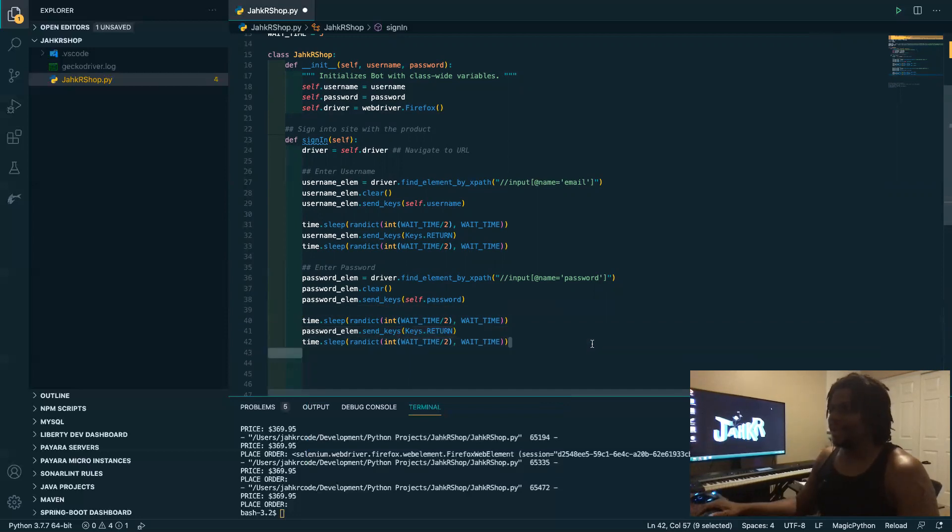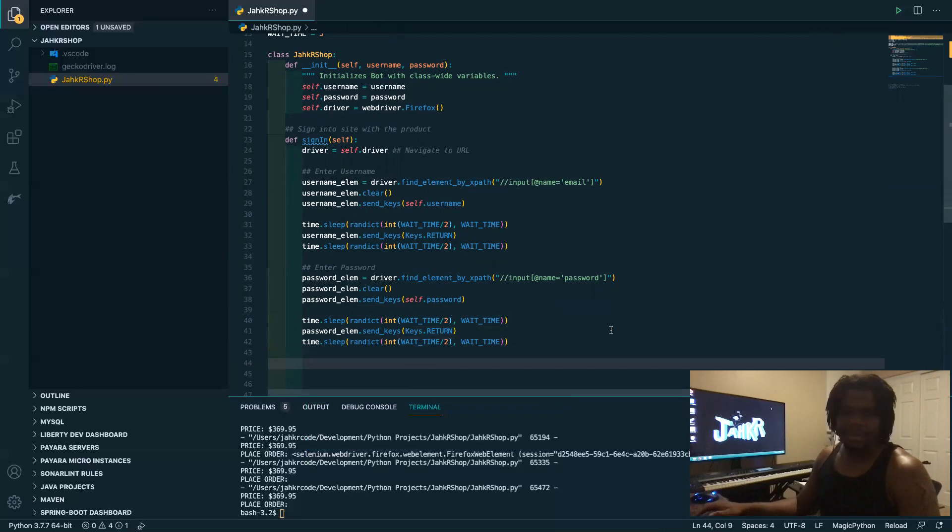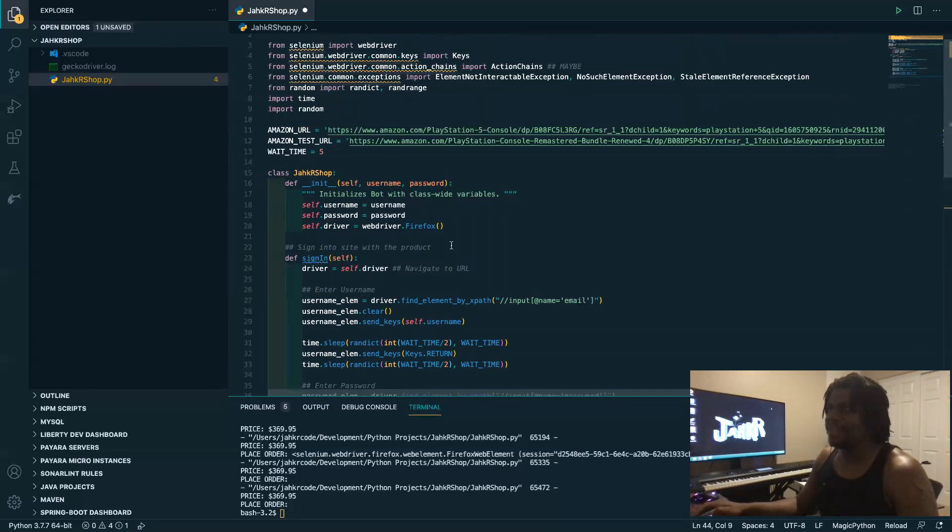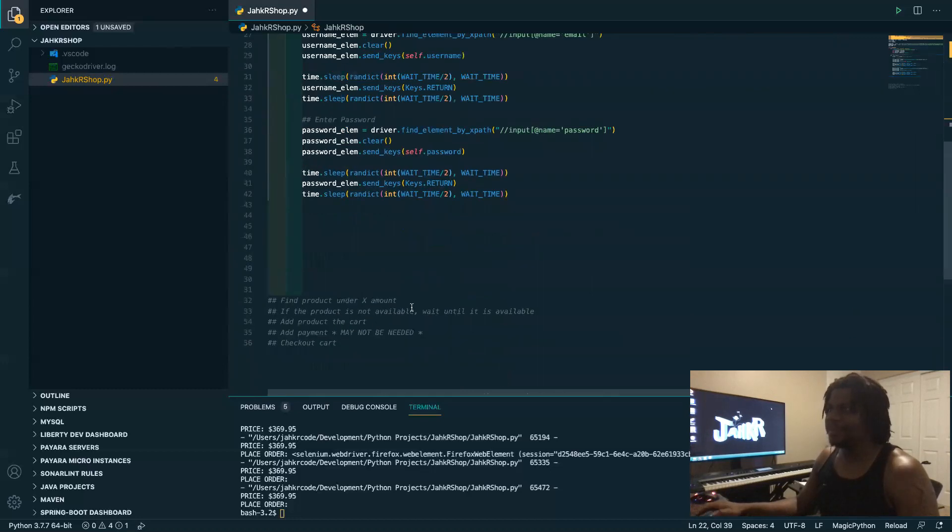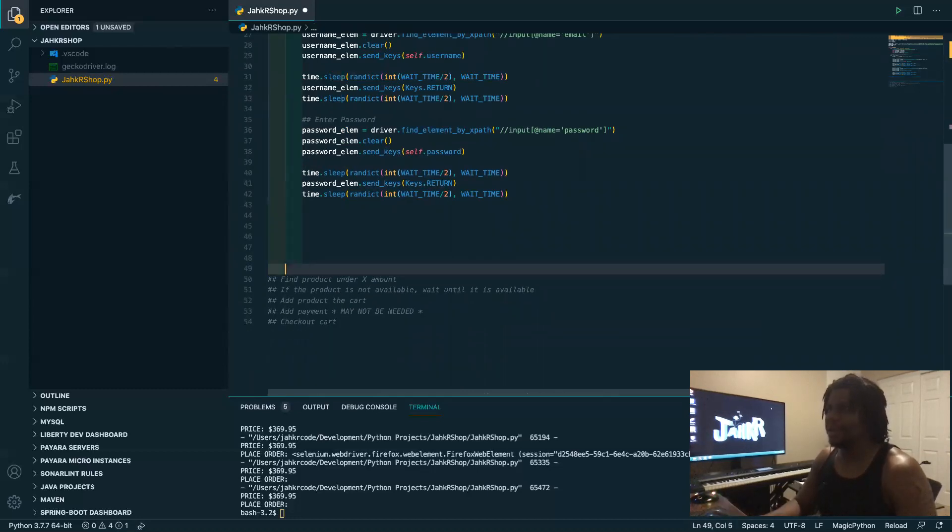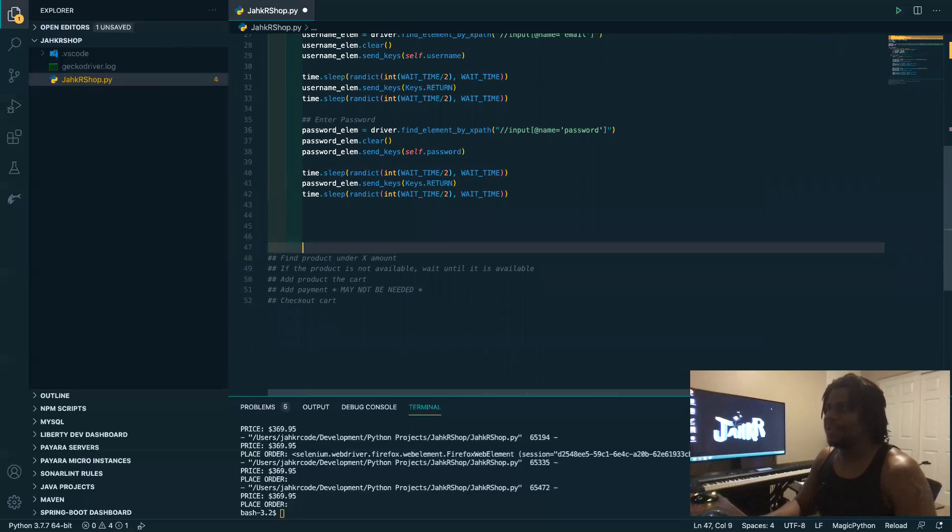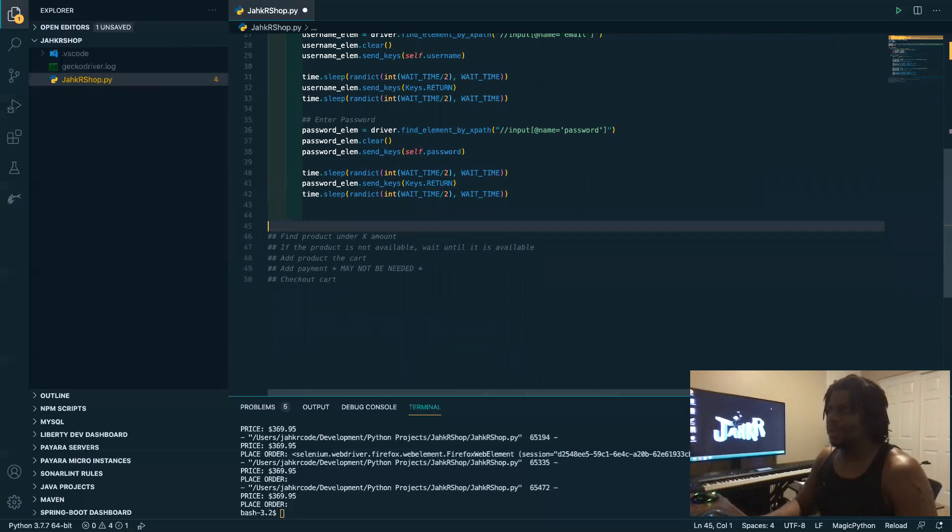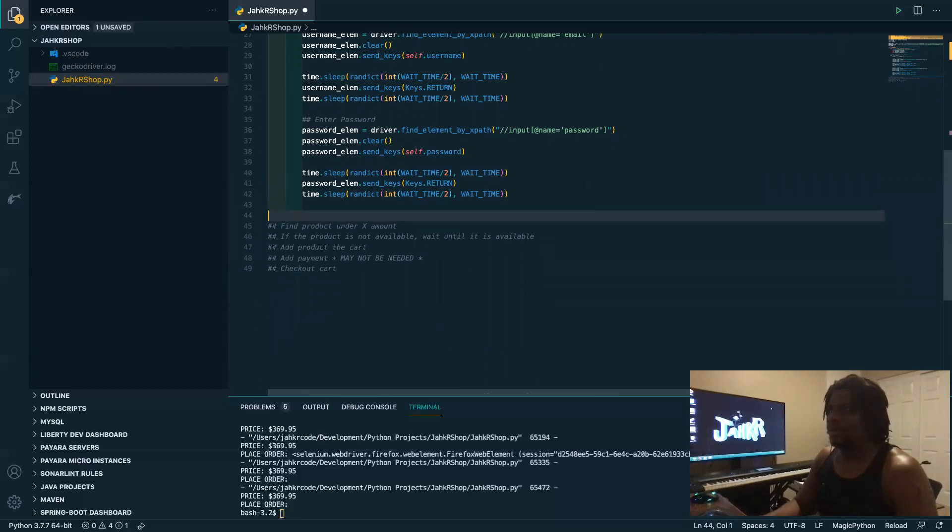All right, so that's it I think for this one. All right so we have done, so now we need to actually go get the product. Before we sign in we need to go get the product, so let's go get the product.